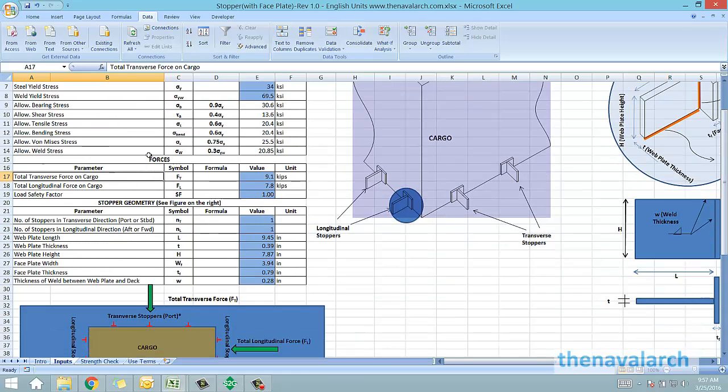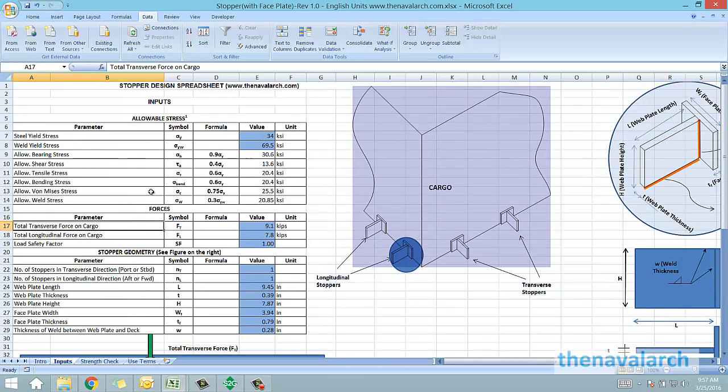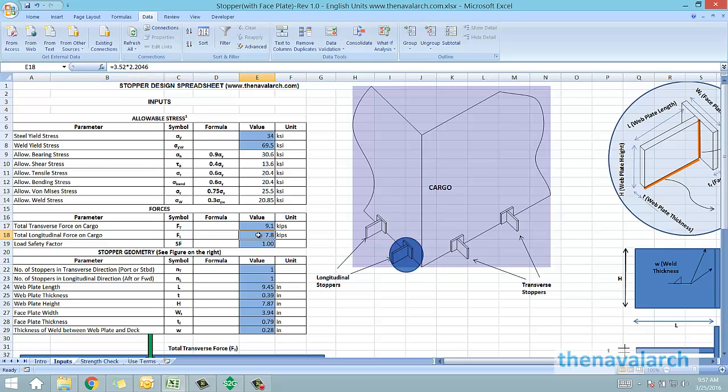and the forces on the cargo. The forces on the cargo are assumed to have been obtained from either a motions analysis or from the empirical formulas, and these forces go as inputs in the stopper design.